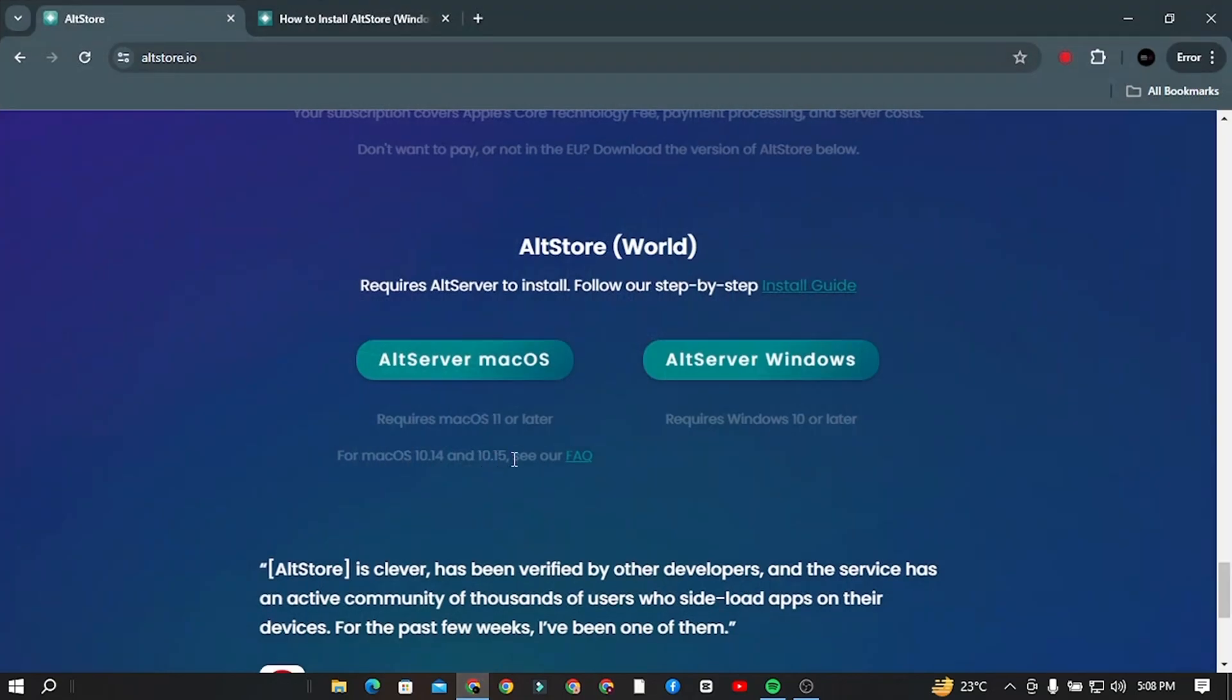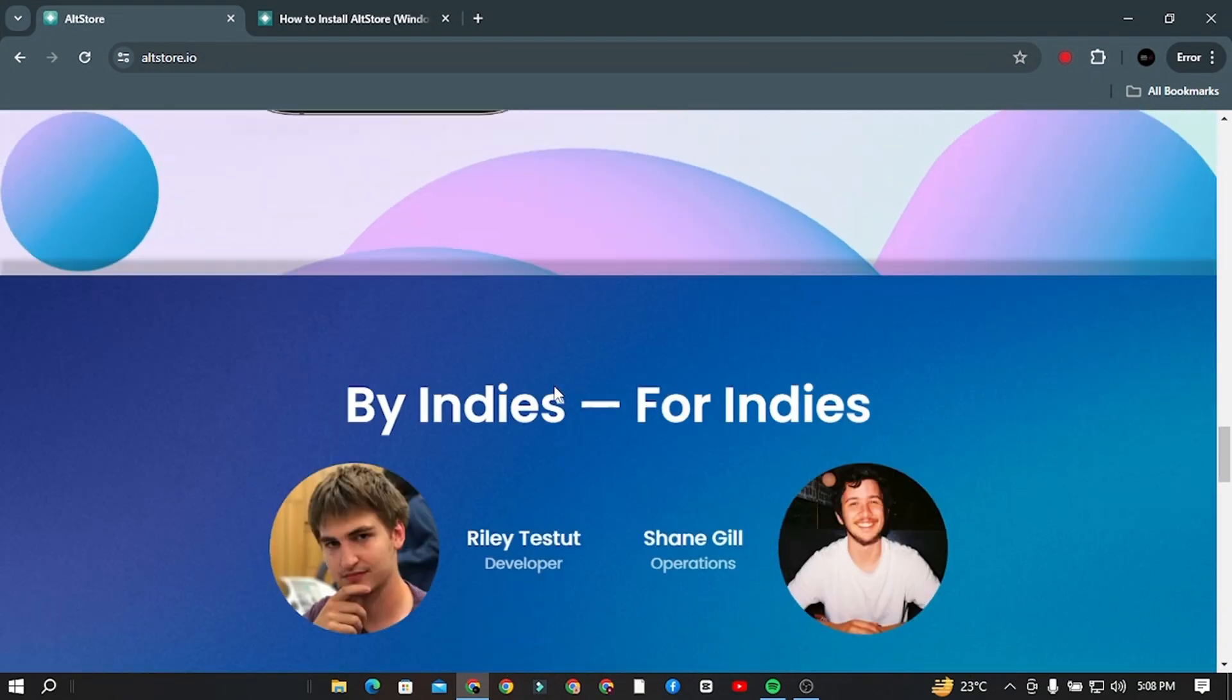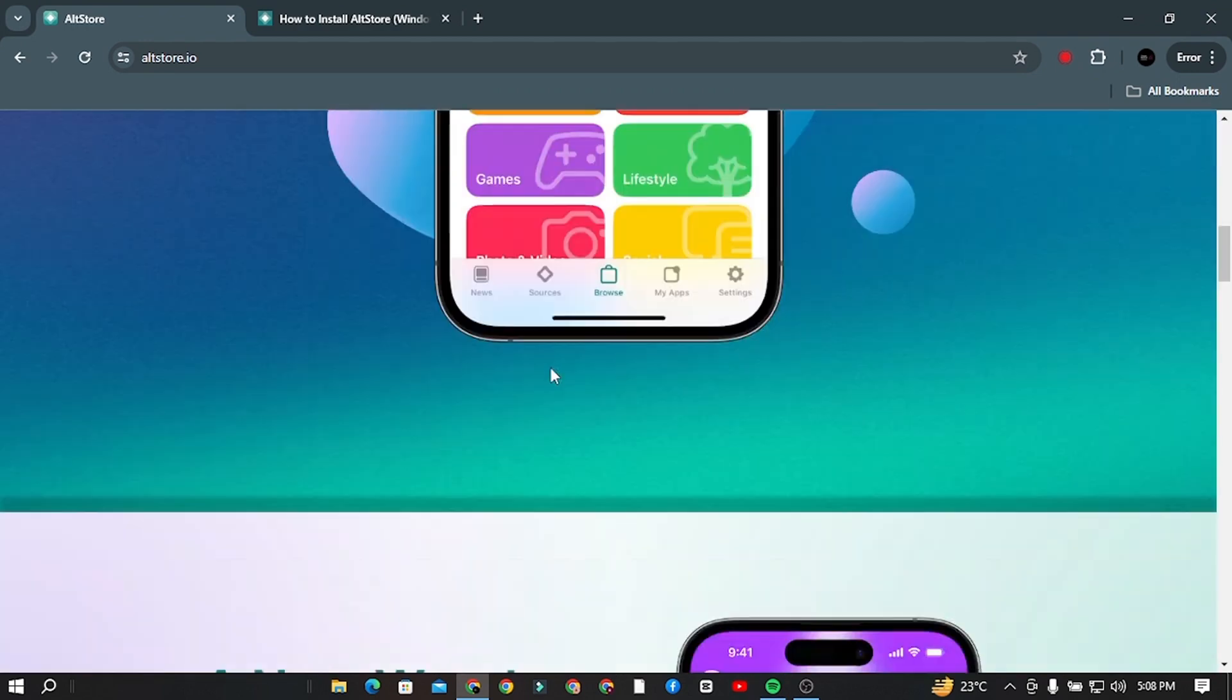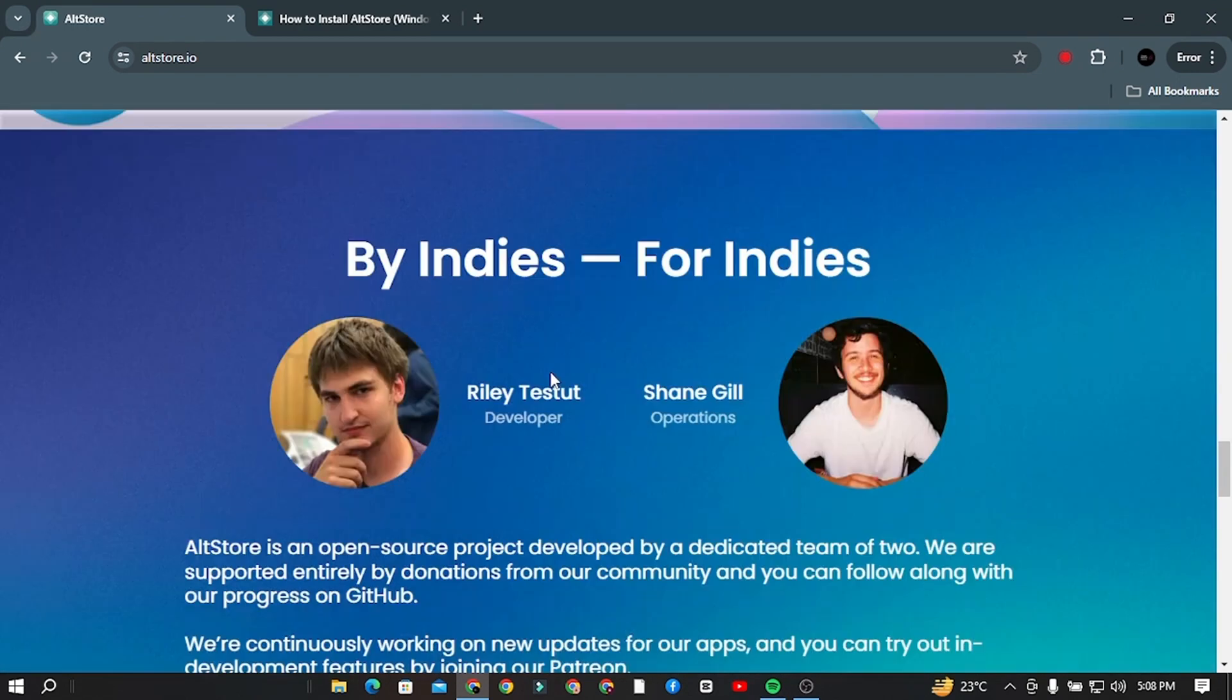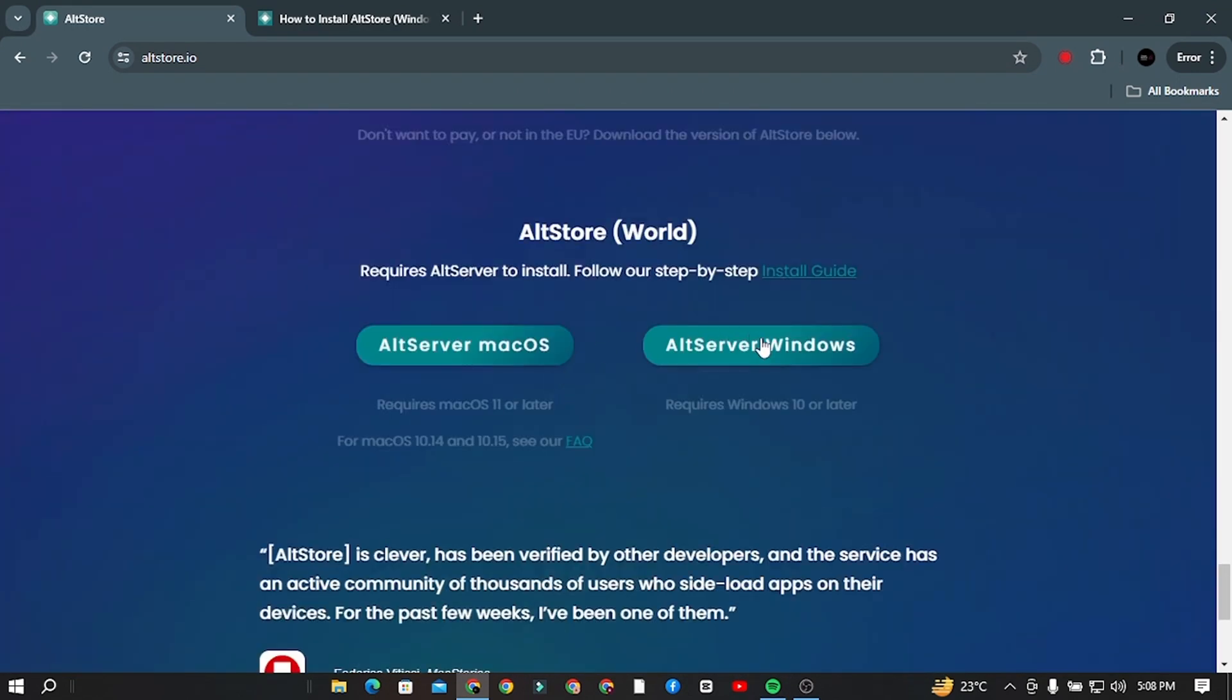All you need is a Windows laptop, and without wasting too much time, let's get started. Step 1. In your Windows laptop, open any browser. Step 2. Click on the description link and go to altstore.io.